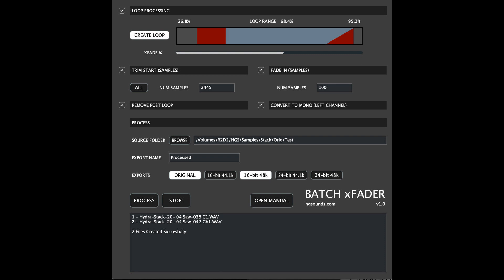Each section has an enable button to use the section. This means you can use the application just for specific purposes such as for removing some samples at the front or fading in for example.